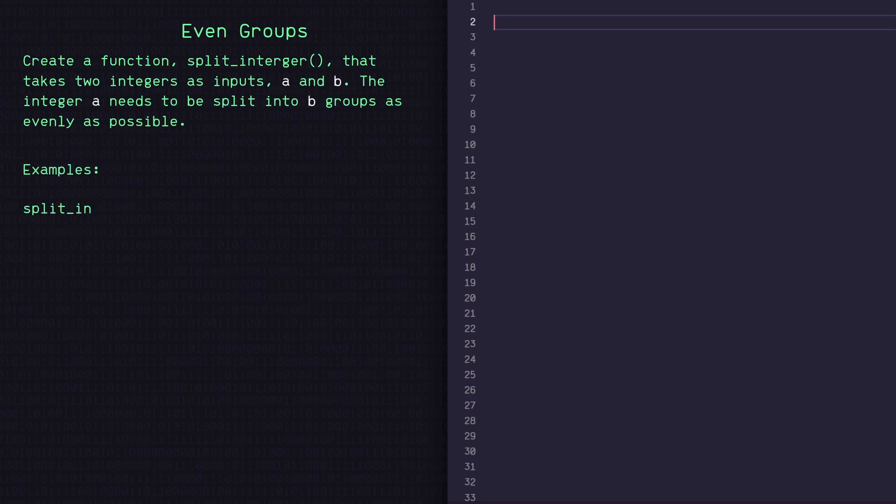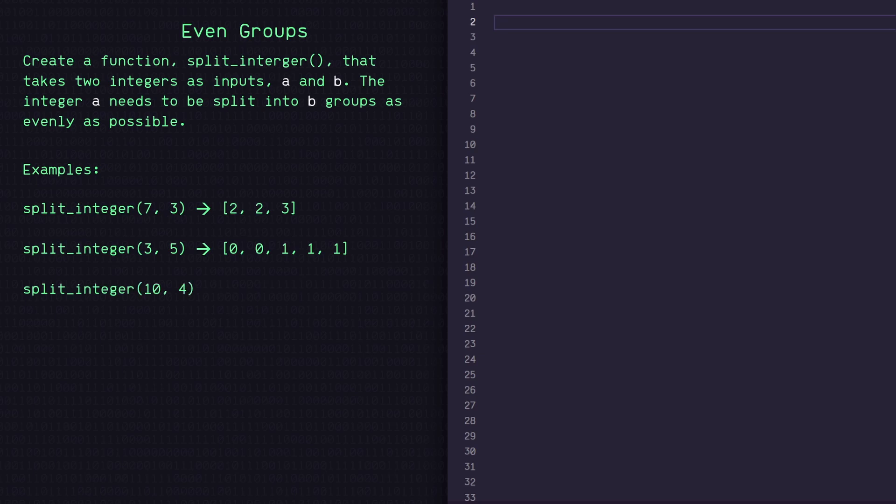So down here we've got a few examples of inputs and outputs. Looking at this first example, it looks like seven is needing to be split into three groups as evenly as possible. So we have two, two, and three because seven can't perfectly divide into three. So there's some left over.